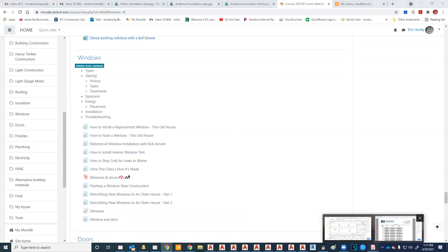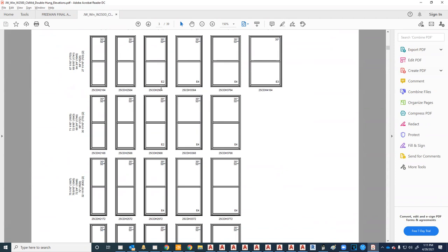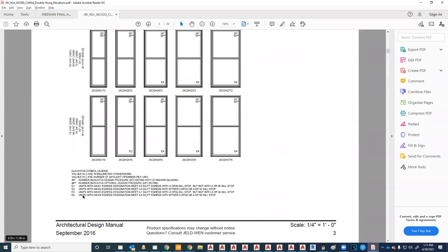Let's talk about egress a bit more. When looking at sizing charts, you'll see notations like E1, E4, E3 — that means egress. At the bottom of the chart, an E1 unit has an egress designation of five square feet. North Carolina requires four square feet as the egress designation.